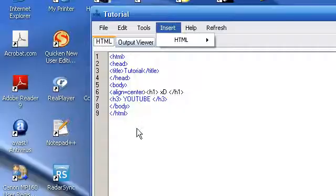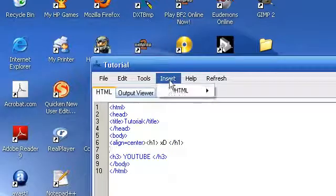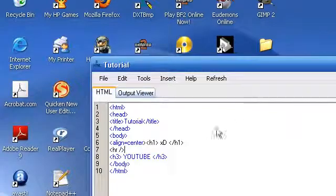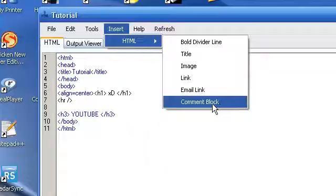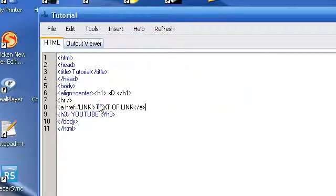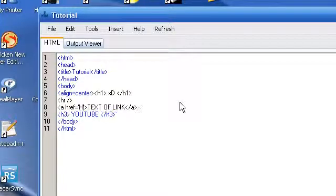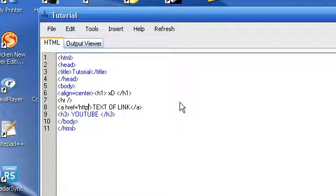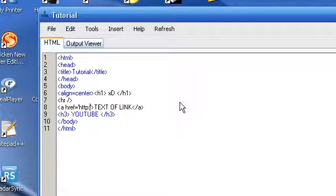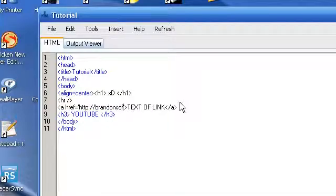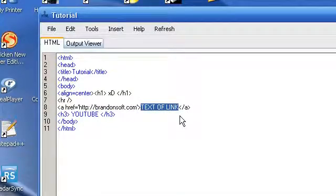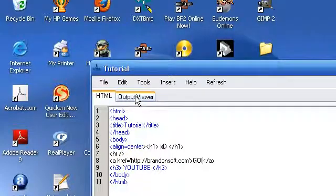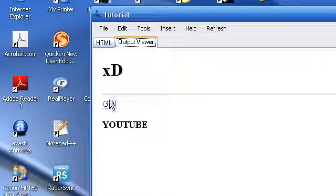There's also inserts, so we can insert a bold divider line. Then we're going to insert a link. Oh. Whoops. H2P. Granitsoft.com. Text of link. Go. Now, if we do it up here and then refresh, it's going to have that bold line we put in, and then the link.